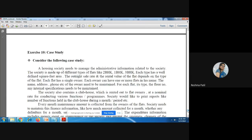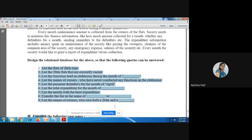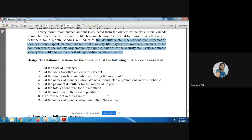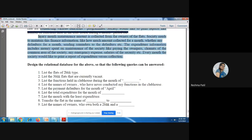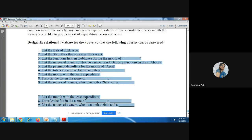The last exercise is a case study. Read the case study carefully, then design the relational database — decide what tables to create, what the relationships between them are, and then fire the required queries on those tables. This completes the Database Management System practical assignment.